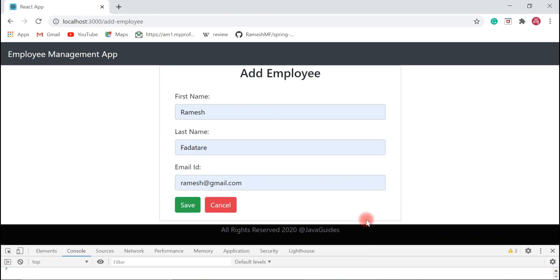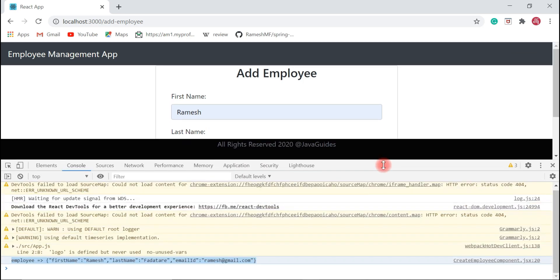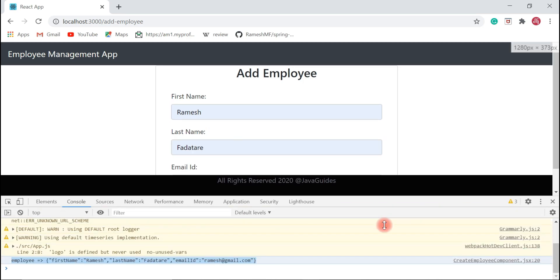In the next video, we'll create the REST client which will call a REST API. When we submit this form, the data will be sent to the REST API, and the REST API will internally store the data in the MySQL database. Alright guys, I will see you in the next video.